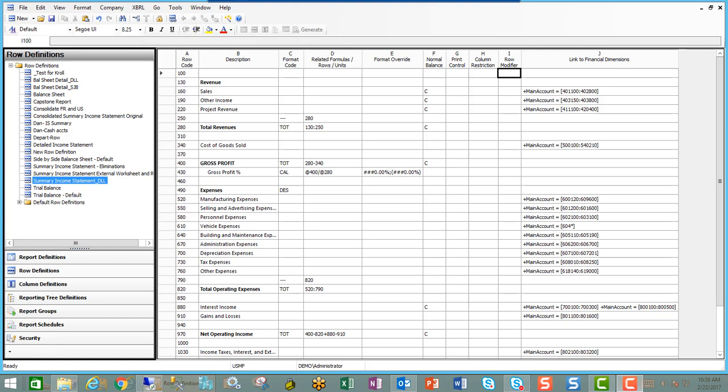We're back in Management Reporter, and we've discussed many of the fields in Part 1 on the row definitions, but let's zero in on the link to financial dimensions in Part 2.